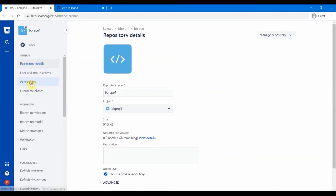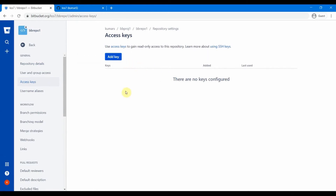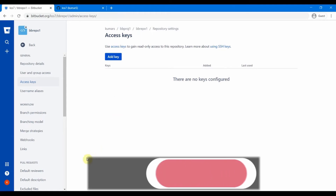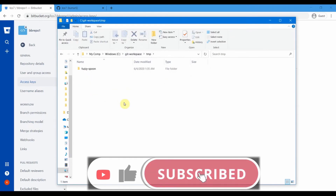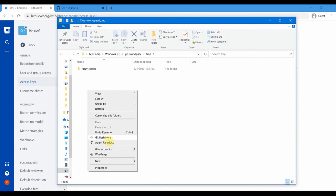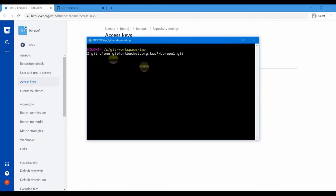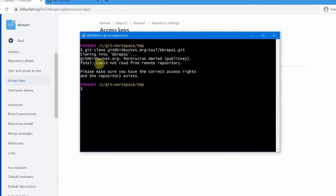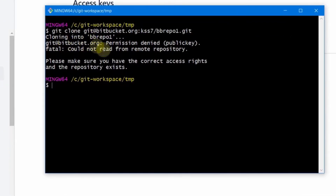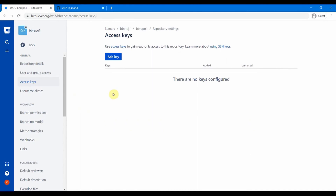I haven't added my SSH public key to this repository's settings yet. In Repository Settings, under Access Keys, this is where we add our keys. To demonstrate, let me first try cloning without adding the key. Opening Git Bash in a temp folder and running the git clone command with the SSH URL gives us: 'Permission denied — could not read from the remote repository.' SSH is being used but there's no public key registered, so access is denied.